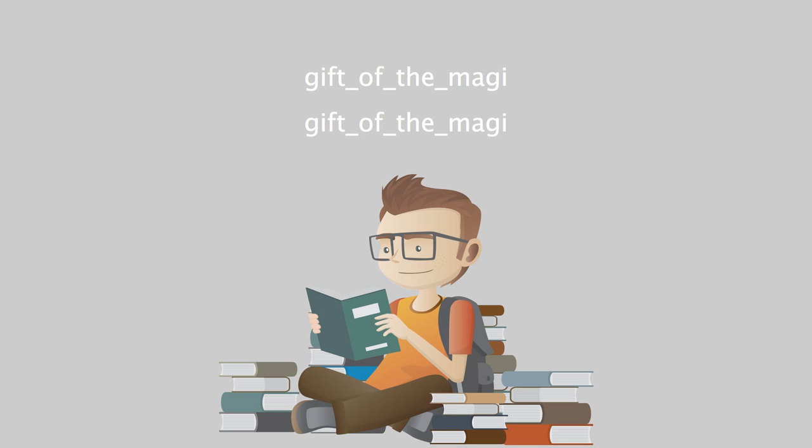Oh, and the next two hours tripped by on rosy wings. Forget the hashed metaphor. She was ransacking the stores for Jim's present. She found it at last. It surely had been made for Jim and no one else. There was no other like it in any of the stores, and she had turned all of them inside out.